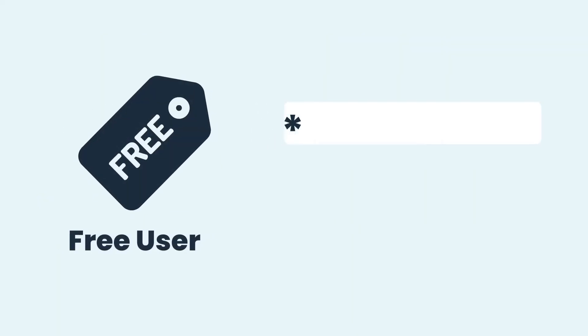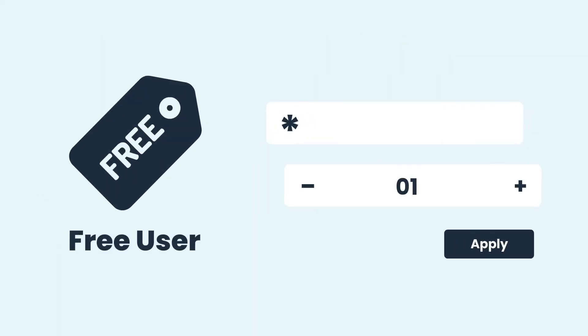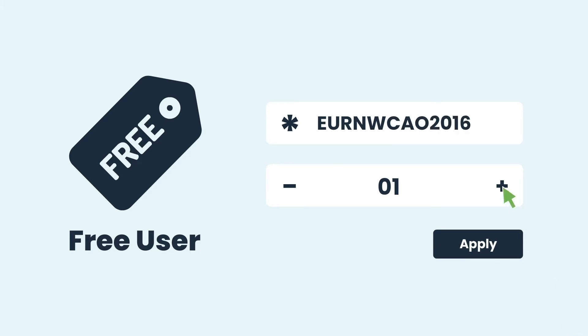Generate as many raw codes as you want, and easily set the number of times a code can be used for registration.